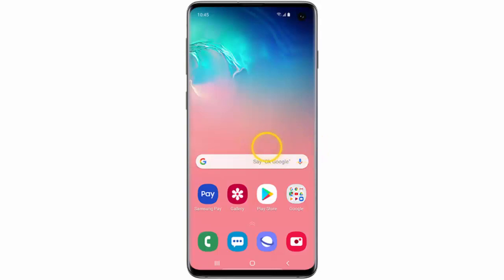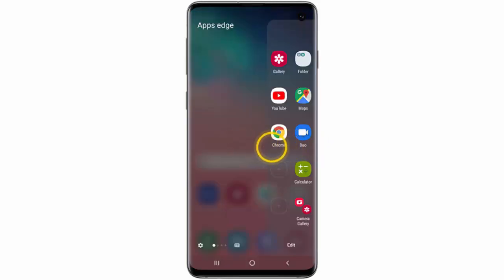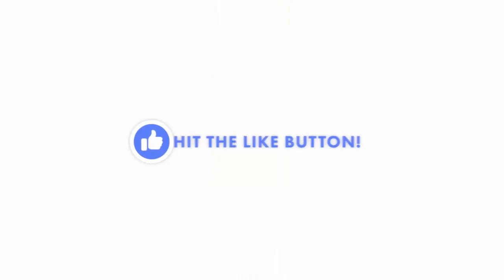If you want to access edge panels, swipe the edge panel to the left. Keep swiping the screen to the left until you reach the panel you wish to view. I hope this video was helpful.